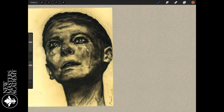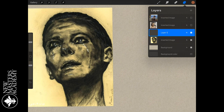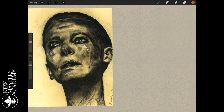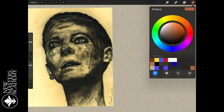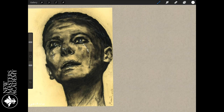I drill down on a lot of these drawings in these critiques and talk about ways we can describe form and make every mark more effective. But today I really want to focus on the big structural things. In this case, we've got an upshot — we're looking up at the head. How do I know that right away? Well, I know that because we're seeing the bottom of the nose.